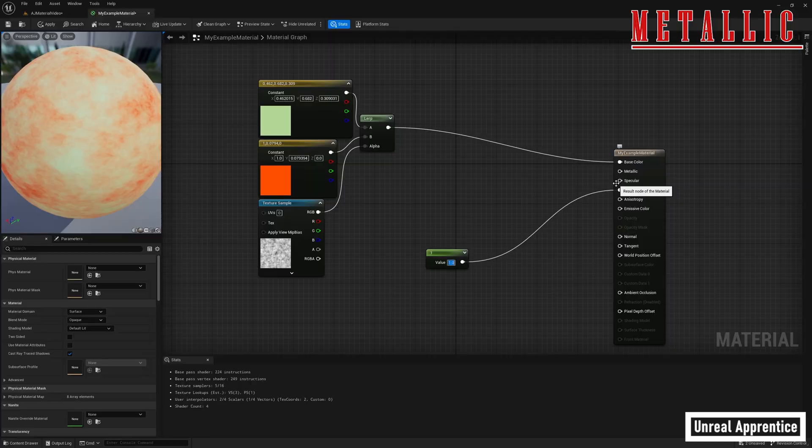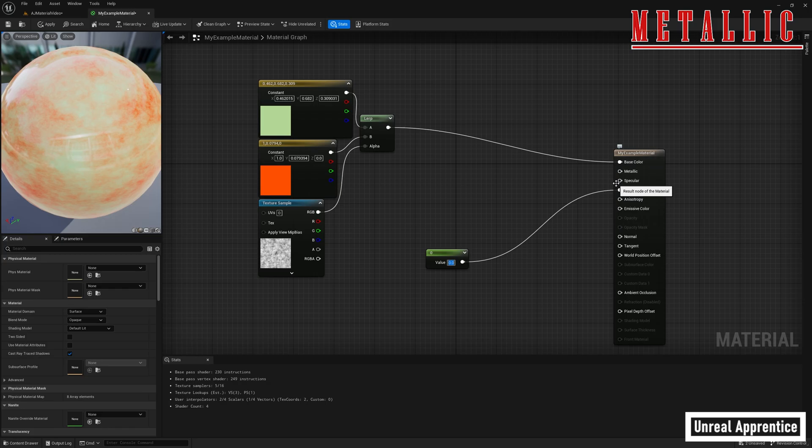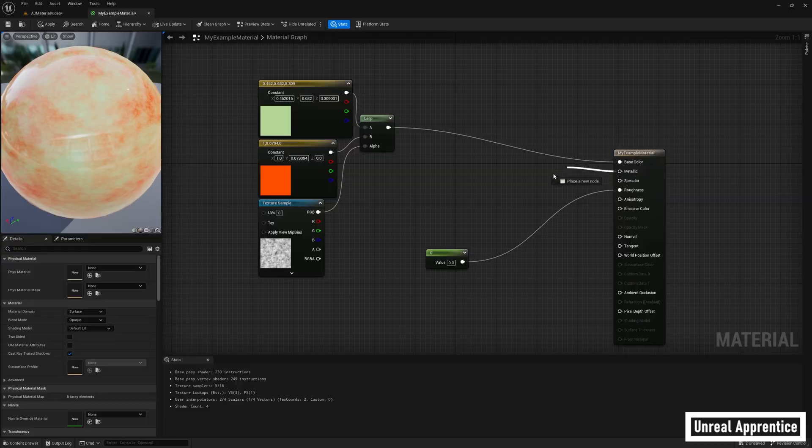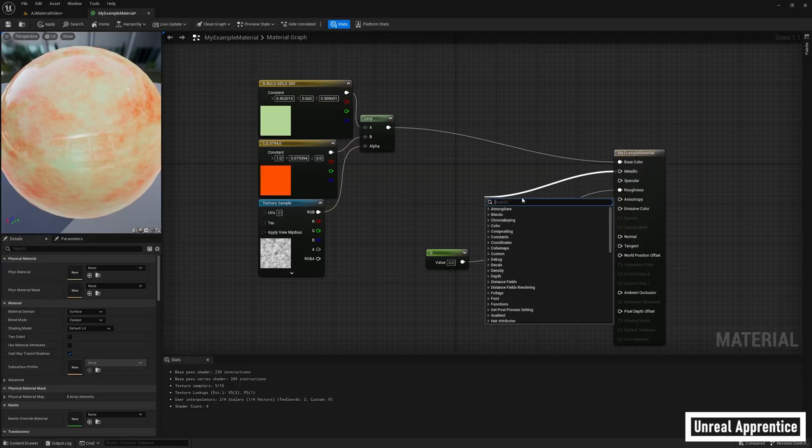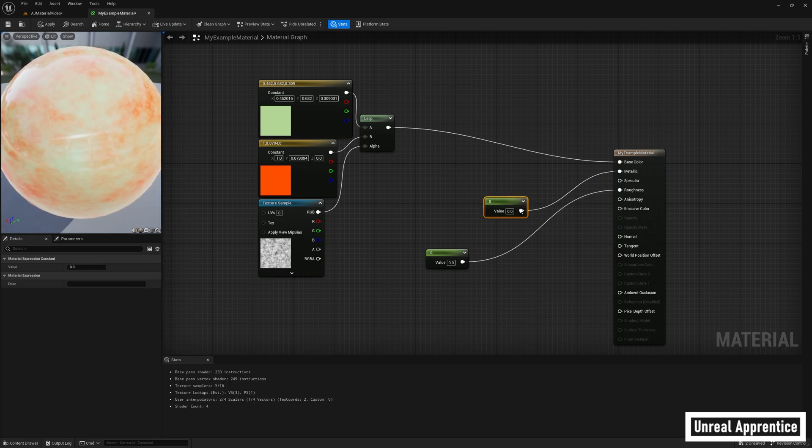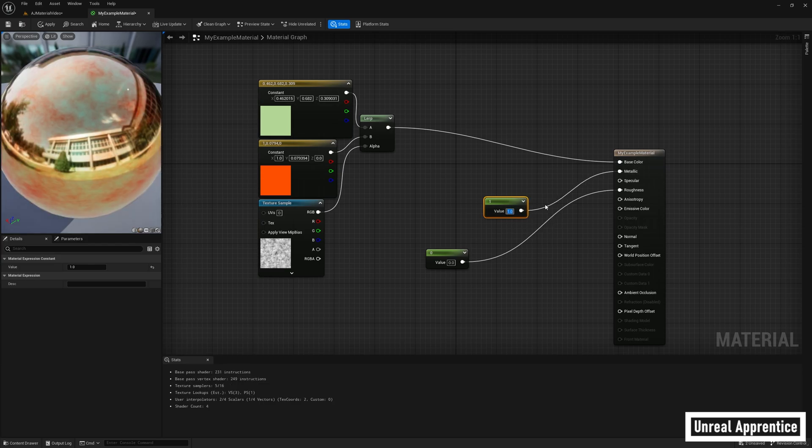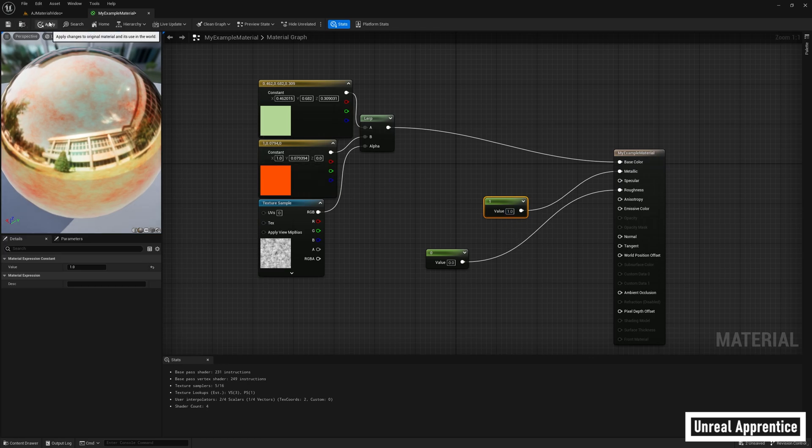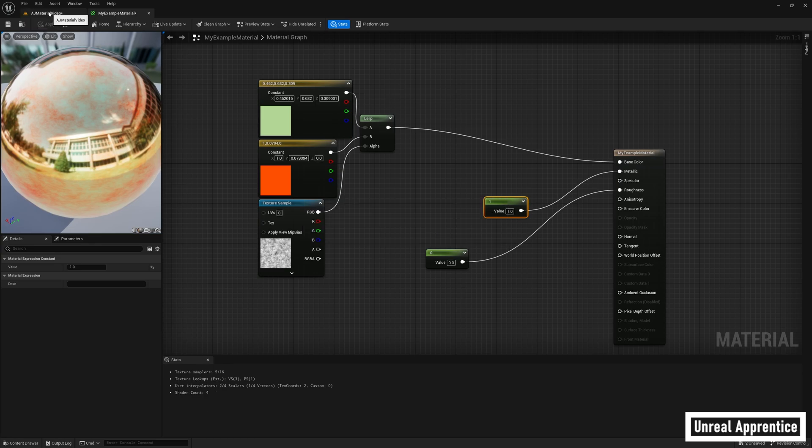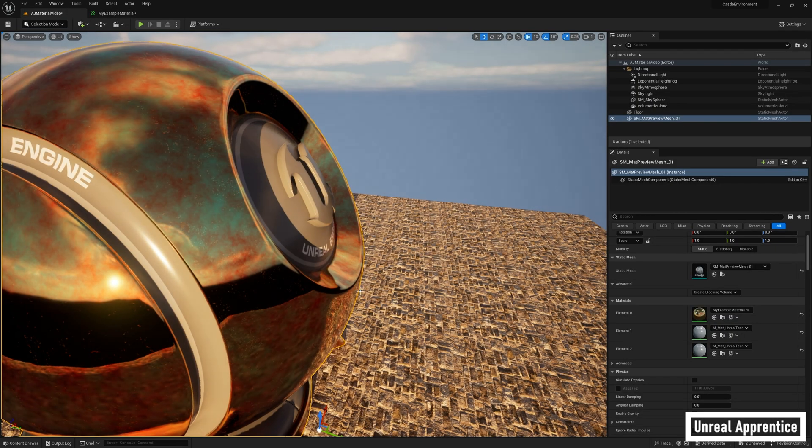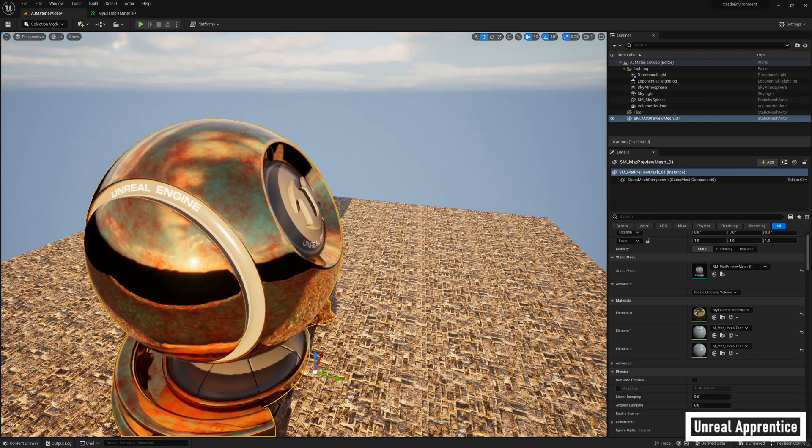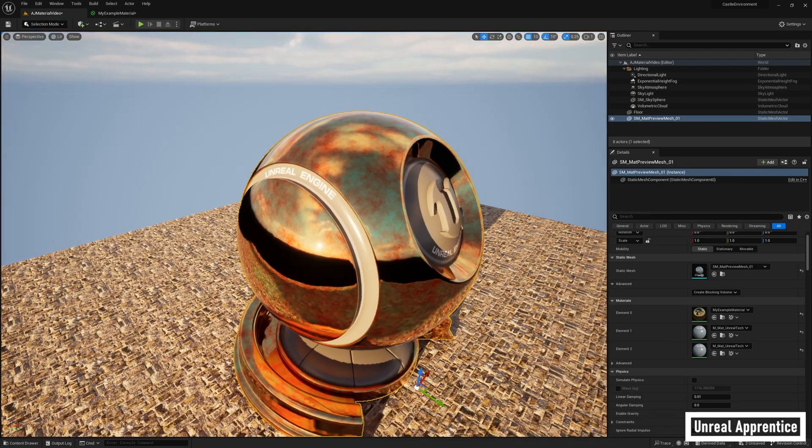Alright, now let's move on to metallic. For this example, let's change roughness back to 0 so we can see the effect. Metallic controls whether or not the surface of the material appears to be metallic. Let's click and drag from metallic, select a constant vector, press enter, and now select a value between 0 and 1. 0 being not metallic, and 1 being completely metallic. We don't typically use values in between 0 and 1 for metallic. It's either all metal or none. Click apply, and you'll see that your material has become metallic.